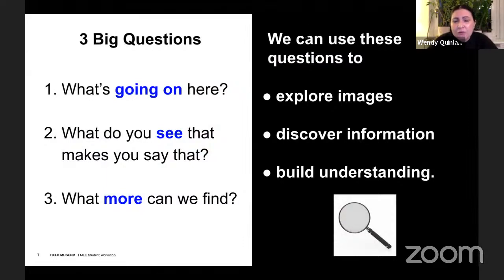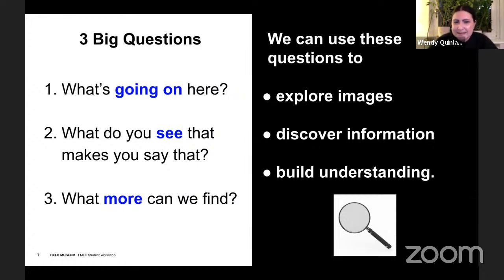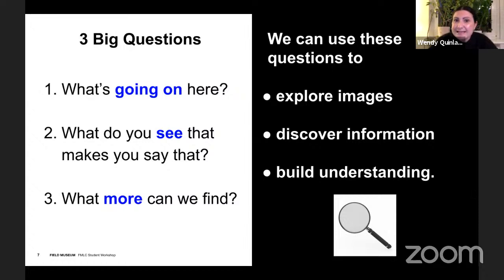You're going to see these questions over and over again today. The first one is: what's going on here? After that we ask: what do you see that makes you say that? And finally: what more can we find? We can use these questions to explore images, discover new information, and build understanding about why and what is happening.